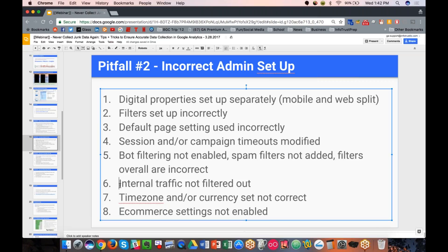Filtering internal traffic is an important step to ensure you don't have non-consumer data. Of course, if your business sells a product where your employees are also your consumers, you'll need to decide whether to exclude them or not. We don't have a strict best practice because we've done it both ways — but typically if your employees are consumers, we wouldn't filter them out. They're consumers and you want to see that consumer data.